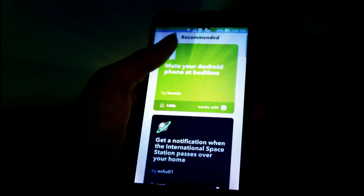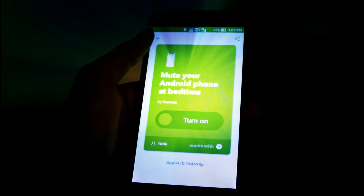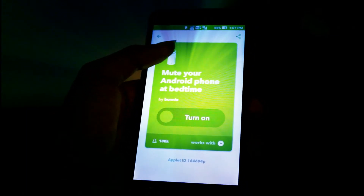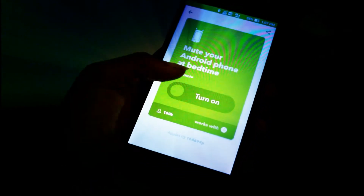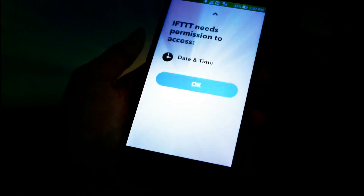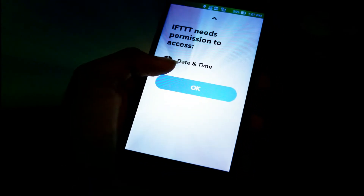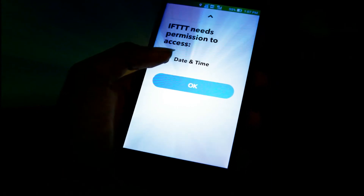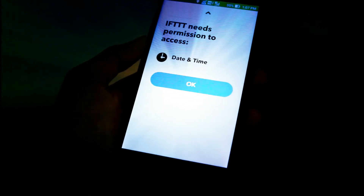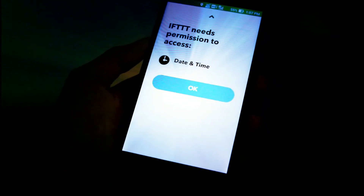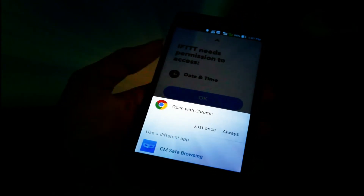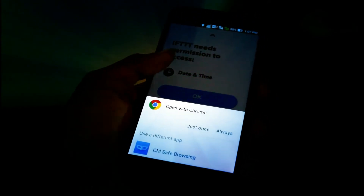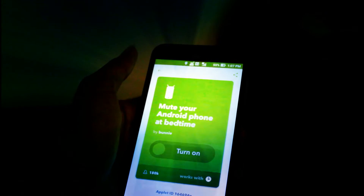This thing works when you connect or link your accounts with it. For example, you can mute your Android phone at bedtime — it works with time and date. Turning it on, it asks for date and time access, and you can mute your phone at the time you go to sleep. You can make your own triggers and finish the installation from Chrome.